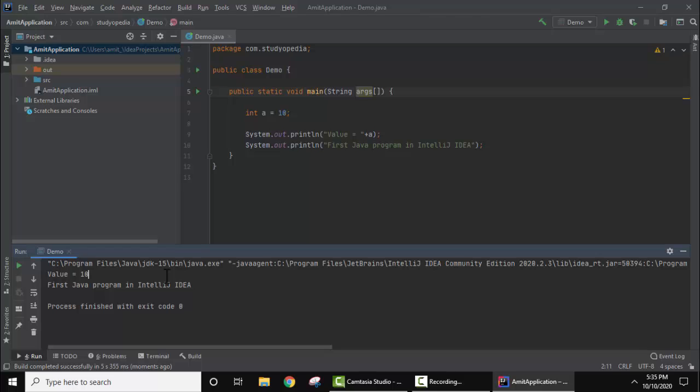Guys, in this video we saw how we can easily run a first Java program on IntelliJ IDEA. We printed a line, we also created a sample variable and printed it. Thank you for watching the video. If you liked it, subscribe to our channel AmitThinks.